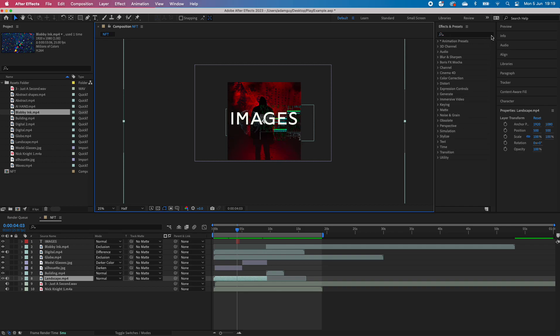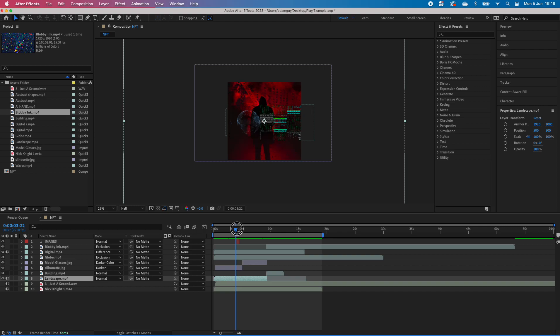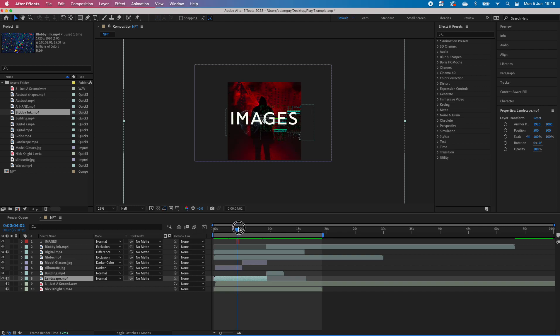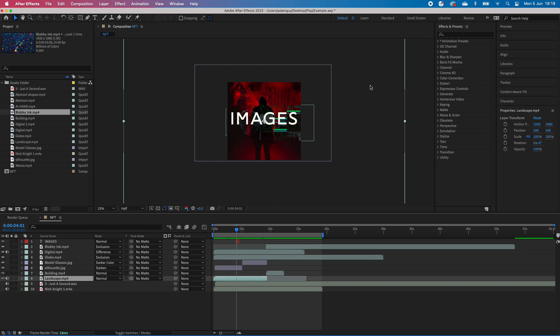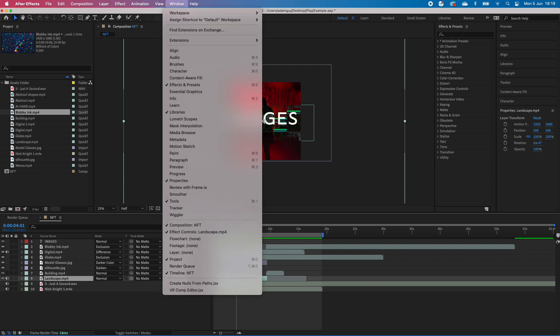Now if you wanted to do something a little bit more difficult or create a different kind of atmosphere, we're not going to focus on the timeline so much. We could focus on the type, and we've got effects and presets here. Just to help you if you can't see it...